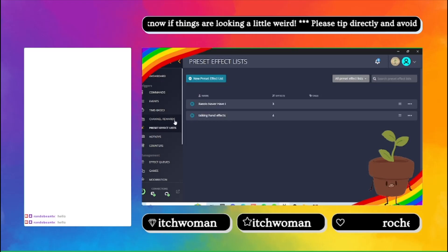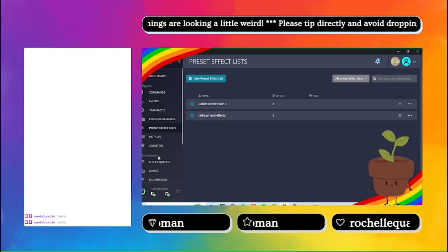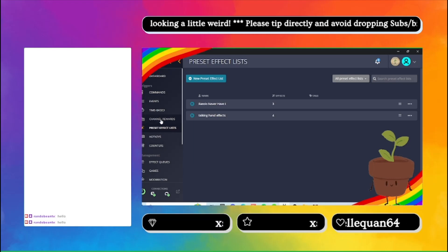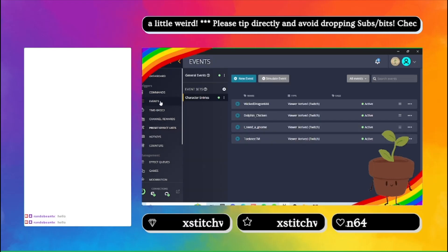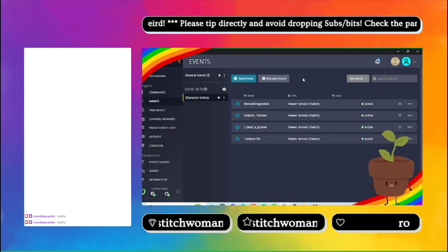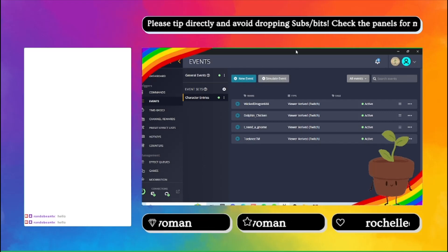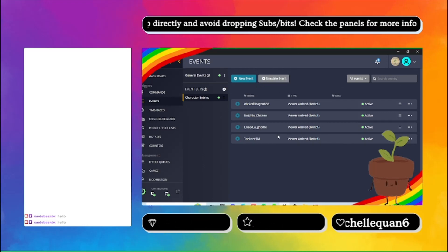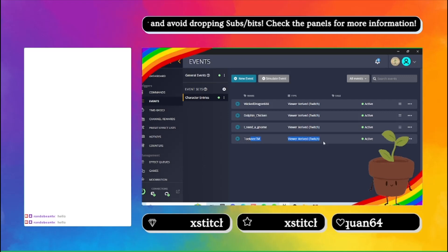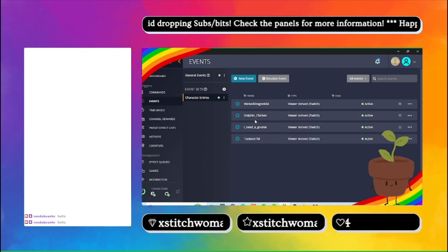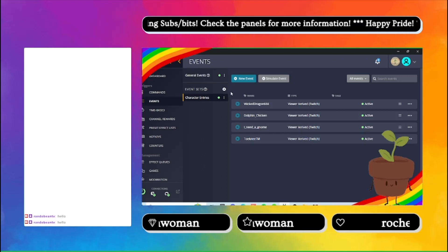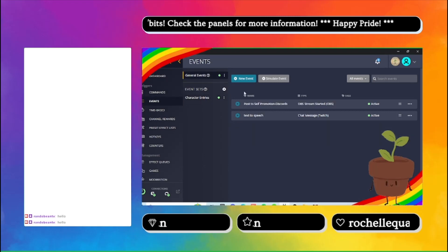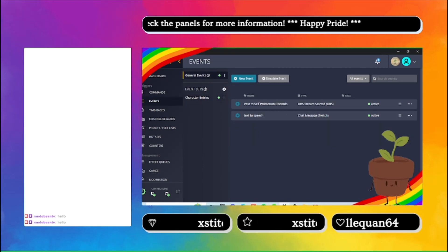So you want to go into your events, not your preset effects. You want to go into your events because this is where you can get to your chatter. This is an event set, but general events is the one I need.